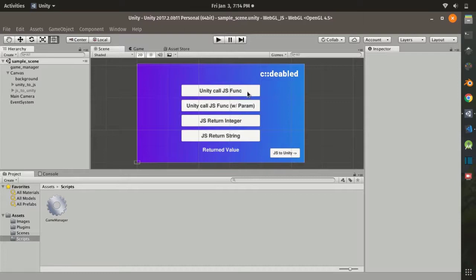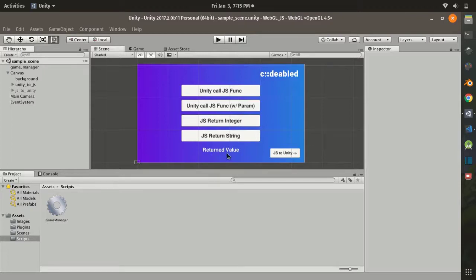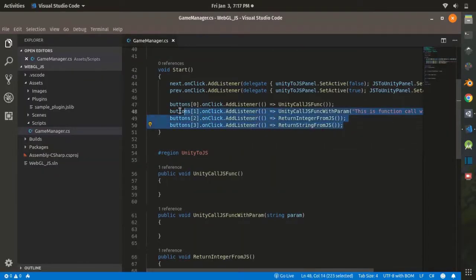We are going to start with Unity calling a JS function first. The first button will prompt an alert to our web browser with some text. The second one will prompt an alert with a message provided by a parameter. The third one will return an integer from a JS function and display it to our text, and the fourth will return a string from a JS function and display it.